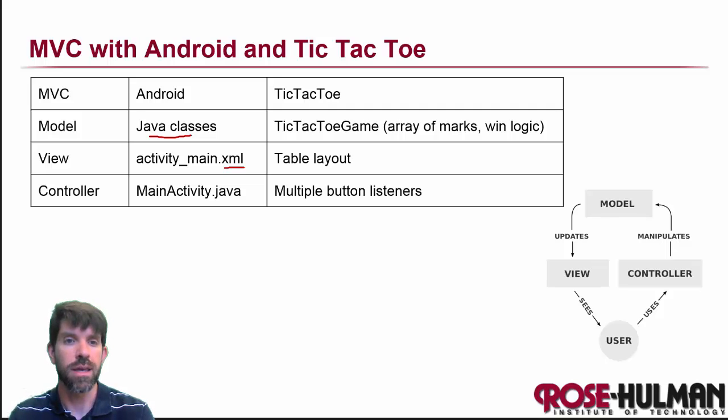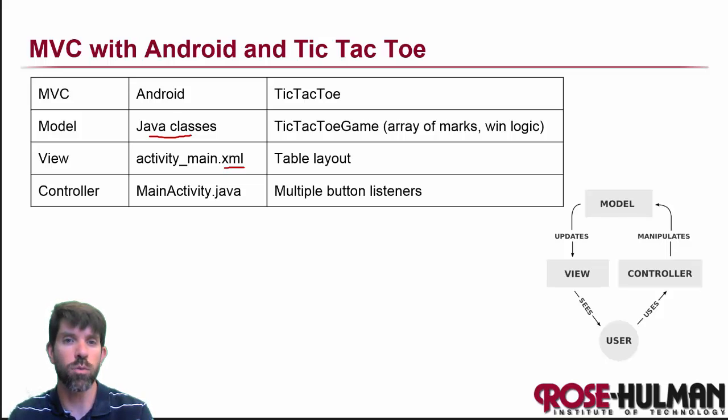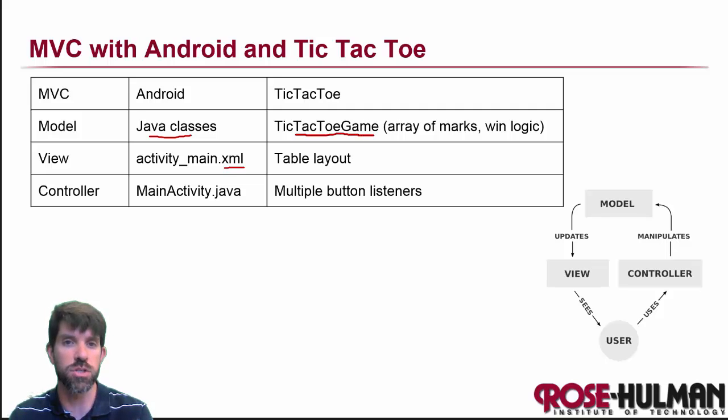And then the controller, this is where the interaction happens, are going to be things like button listeners. So in our tic-tac-toe game, what we're going to do is separate out the game logic itself into its own Java class here.